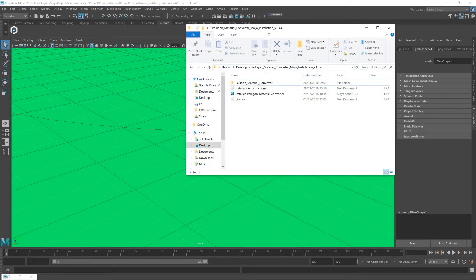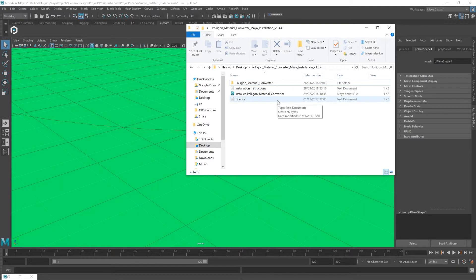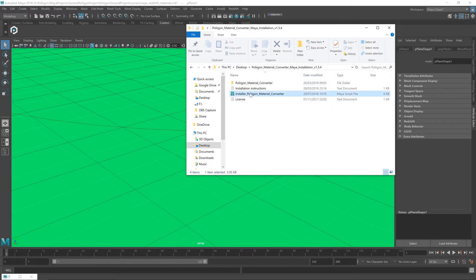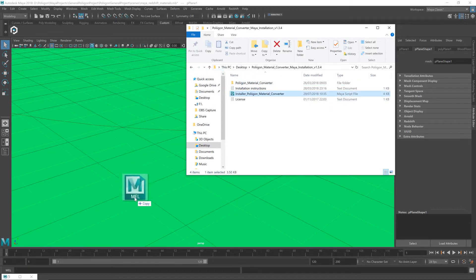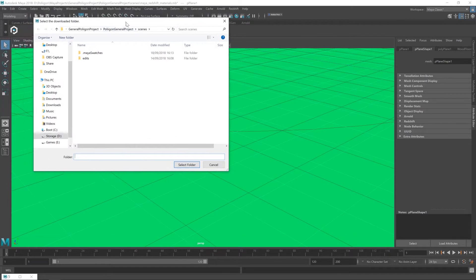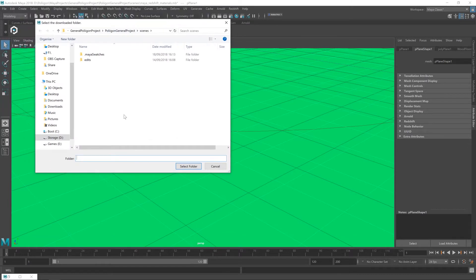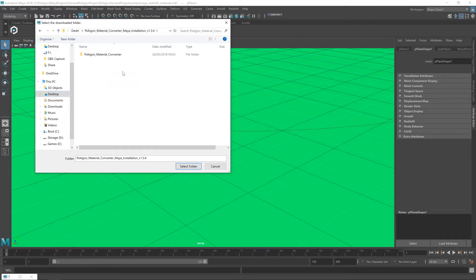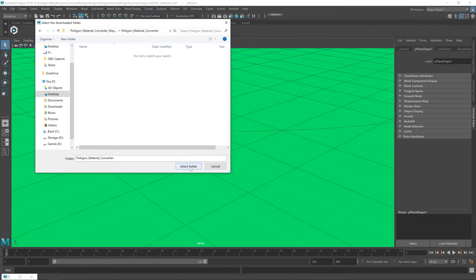So, once you have the zip file downloaded from the website, extract the whole thing into a folder like I've done here. I place mine on my desktop, and there's a few files inside that. The one we need at the moment is this installer script. So, when you've found that, just drag that anywhere onto the viewport, and you'll then be prompted to basically find that folder that we just dragged from. So, as I said, mine's on my desktop, and then I'm clicking on the folder, and then you've got Polygon Material Converter within that.